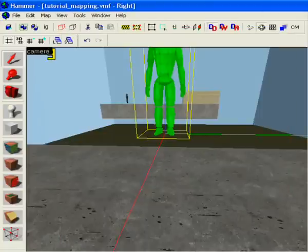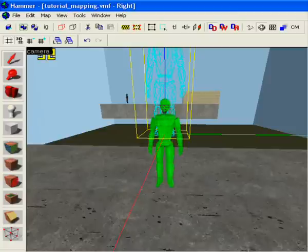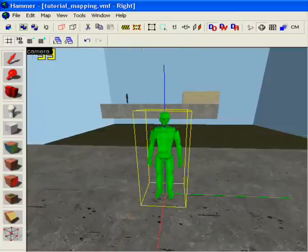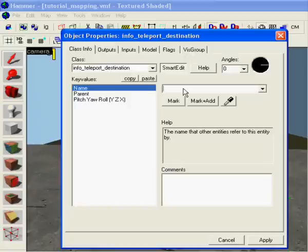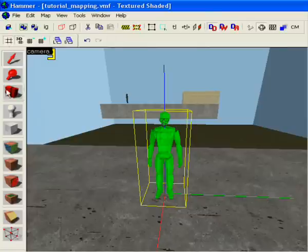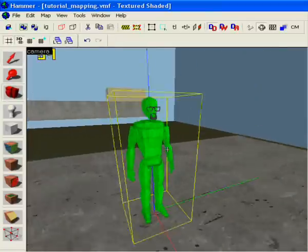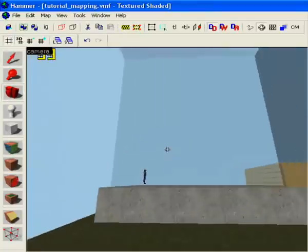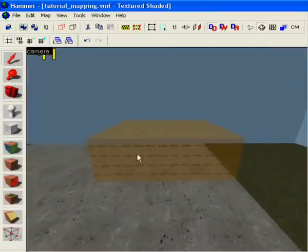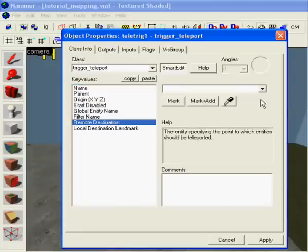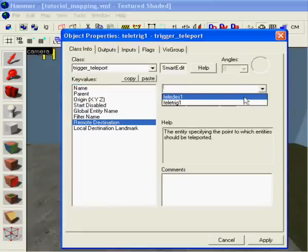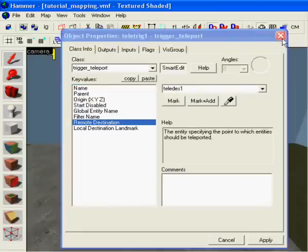There you got it. Now place him a little bit over the ground and select him. We're gonna call it telly test one. Now we're gonna set the remote destination to telly test one, apply.